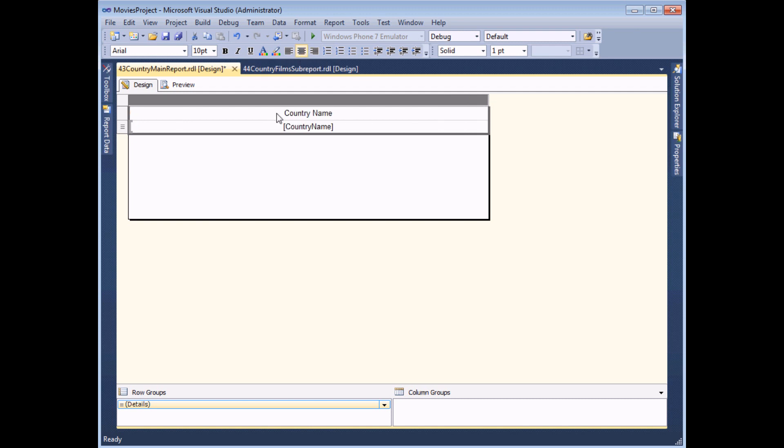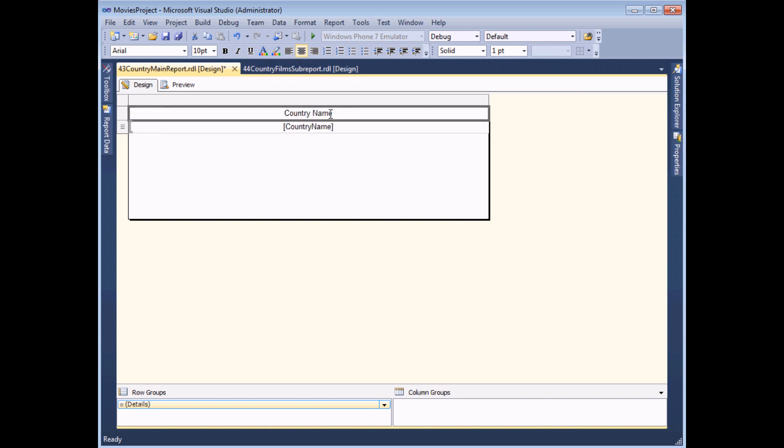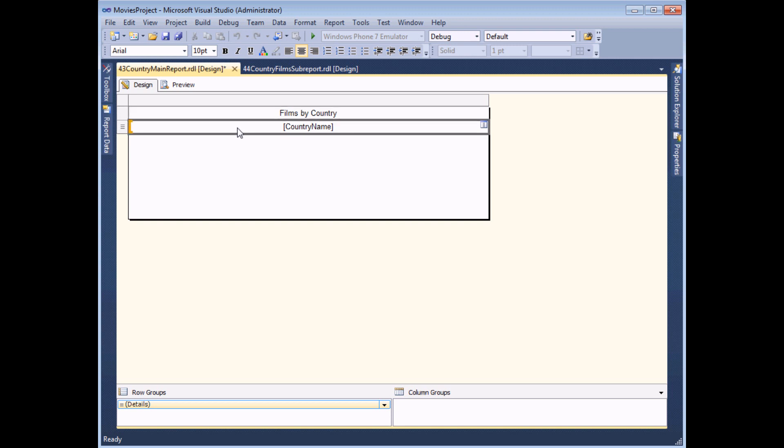Center the text. I'll change the title of the table so it's something like Films by Country.